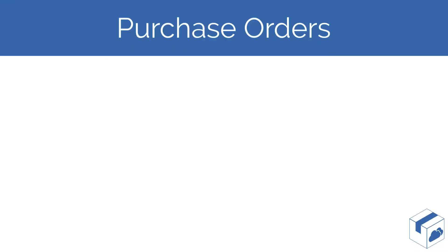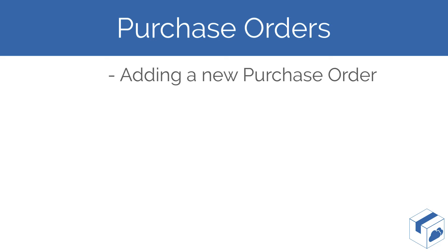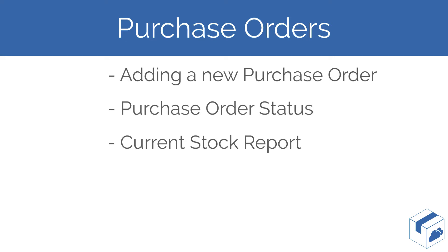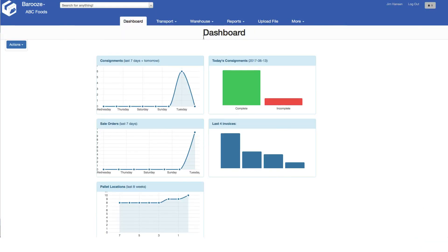The customer portal allows you to manage your purchase orders. In this video we will cover adding a new purchase order, viewing the purchase order status and the current stockholding report.